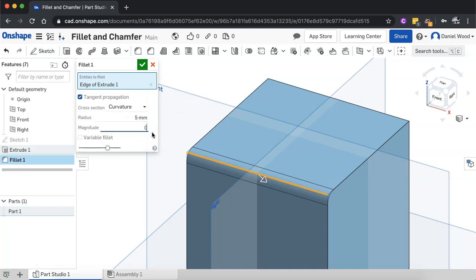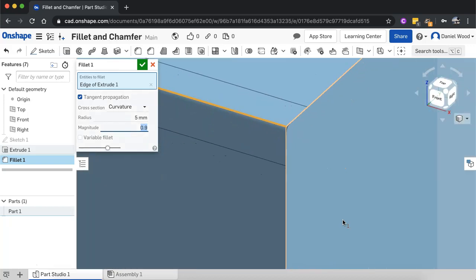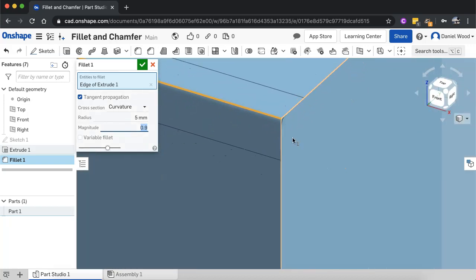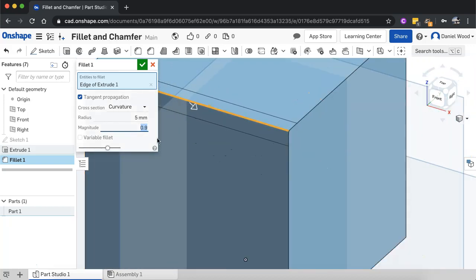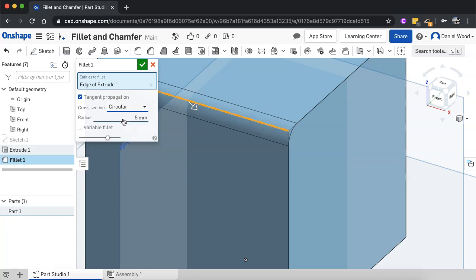And you can do that with curvature as well. So I'll try 0.2 for magnitude and 0.9. And you can see, kind of get a similar effect there. 0.5 is the default. I'm going to set that back to circular.